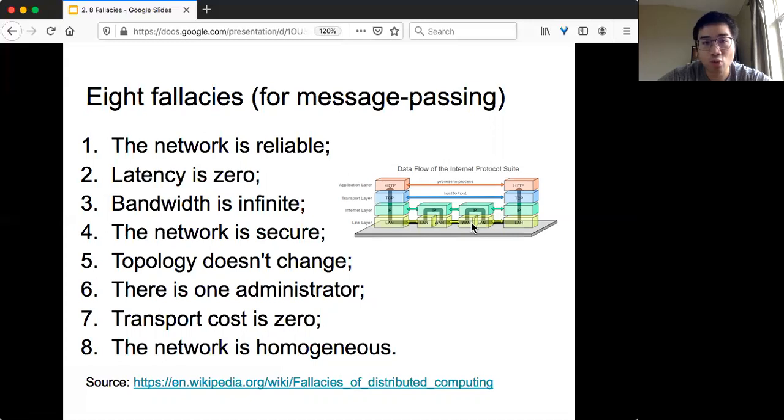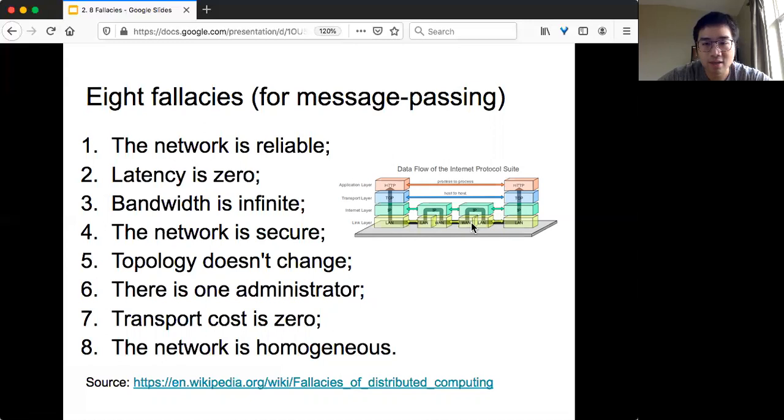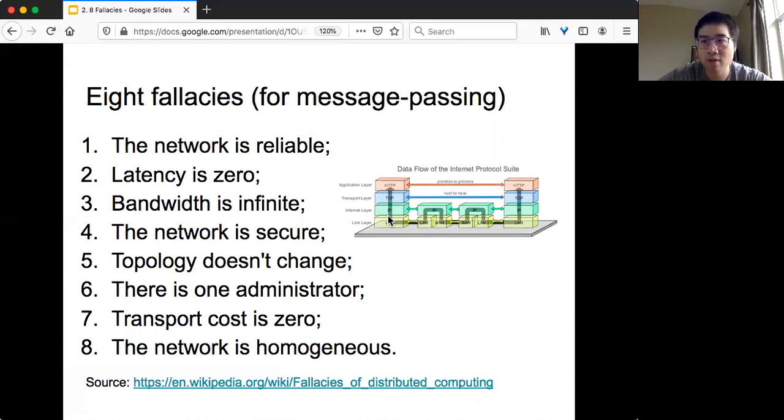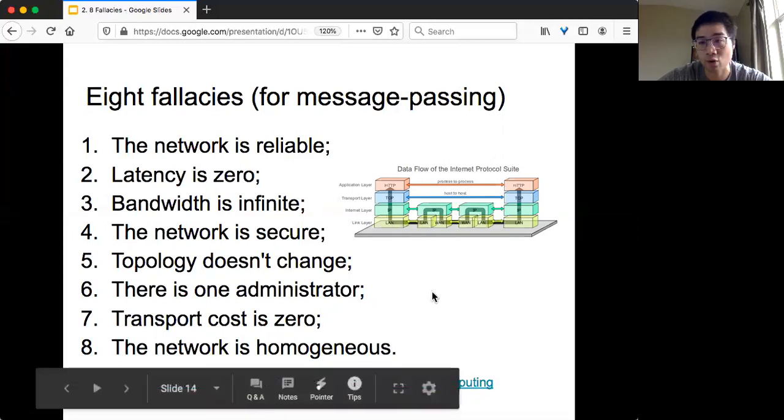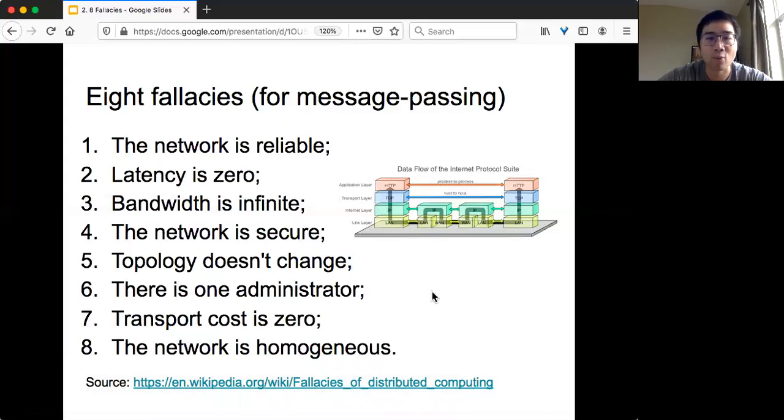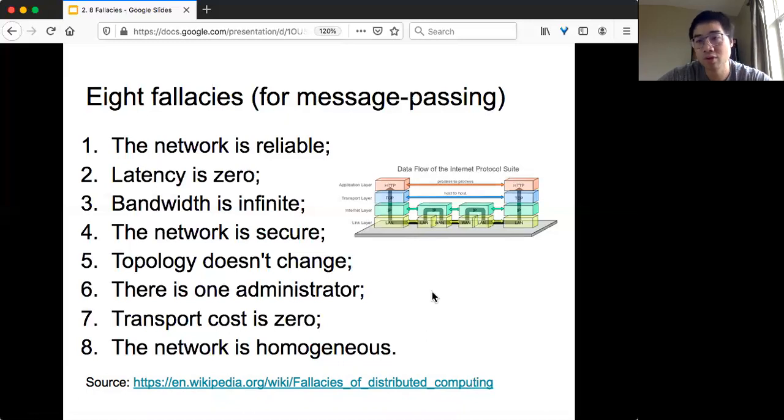Because there are so many different components, usually there's more than one administrator. You never have a full picture of the distributed systems you are dealing with. Also your transport cost is never zero. The cool thing about distributed systems, particularly the internet, is the plug-and-play style. As long as you satisfy the interface, the API definition, you can plug anything you want in there. Different hardware and protocols have their own limitations, so network is never homogeneous. When you try to implement something, you need to keep these 8 fallacies in mind. Otherwise, it's very easy to come up with something that might work well on paper, but never looks good in practice.